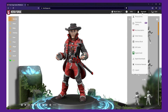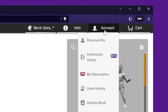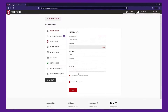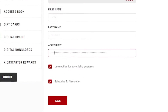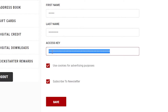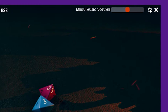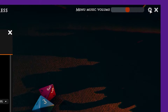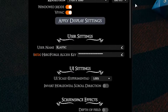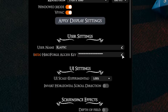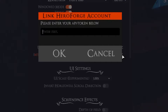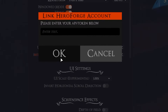To link our Hero Forge, we first need to navigate to our account and find our access key. Once we have our access key, we need to add it to our Telspire settings. Click on the settings icon in the upper right-hand corner, locate the Hero Forge access key option under your user settings, and paste in your access key. Then click OK.